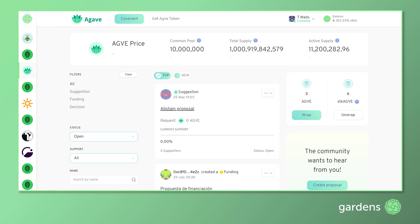Here on the Agave Garden Dashboard, we will look at each of the features that are available. Starting at the top, we see two options: Covenant and Get Agave Token.